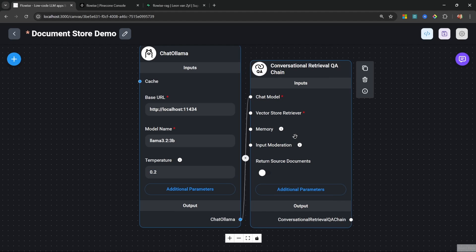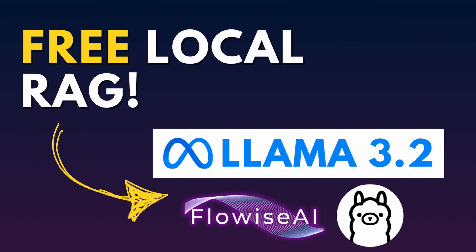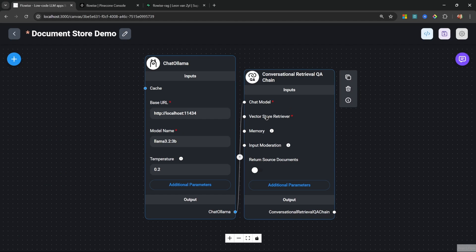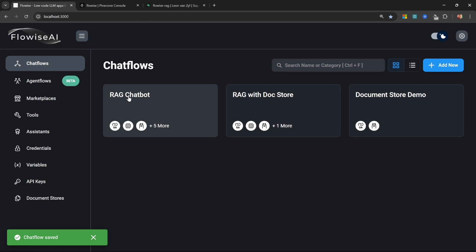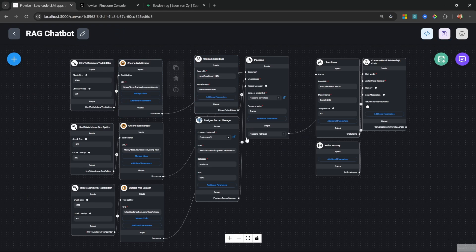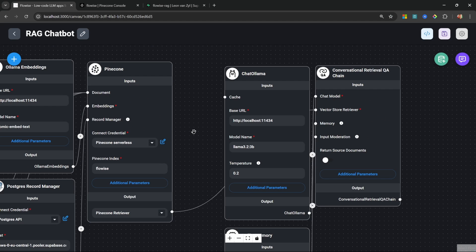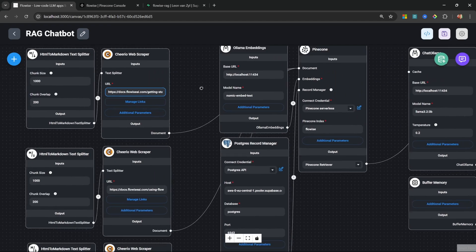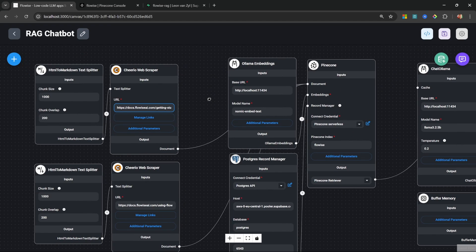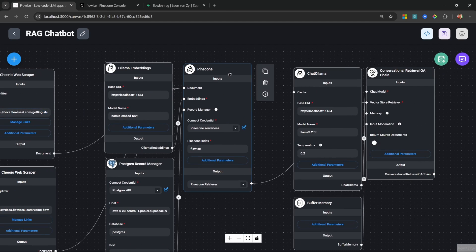If you'd like to learn how to build RAG chatbots using open-source models with Ollama, check out this other video. Next, let's add the vector store retriever. But before we do that, let's have a look at how we traditionally added vector stores to our flows. What we used to do before document stores were available was to add the entire RAG pipeline within the flow itself.